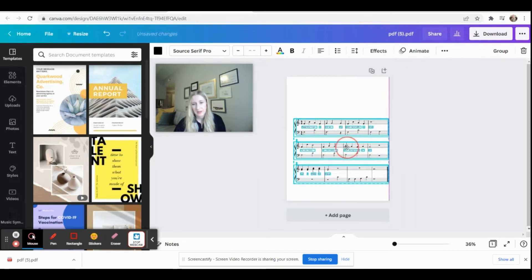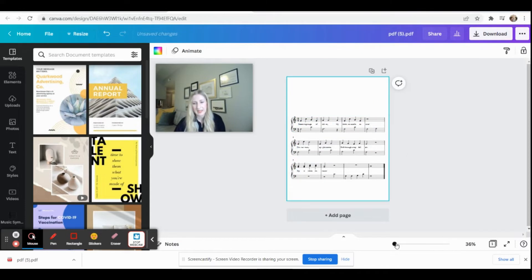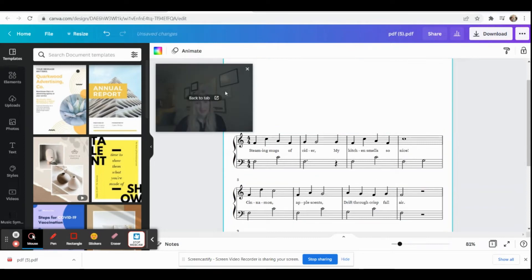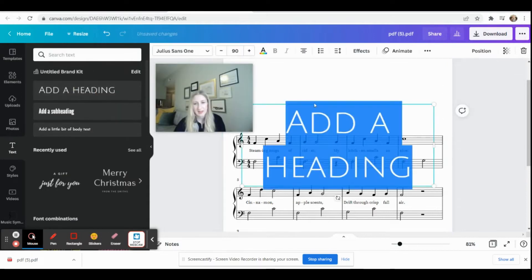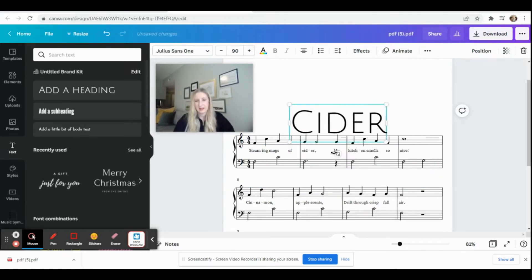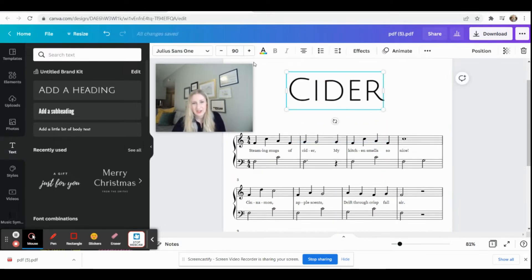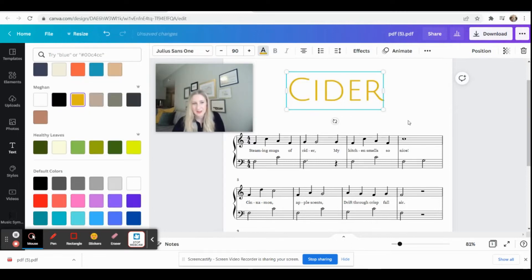I'm going to move mine down a little bit because I like the look of that better. Since this is something I might want to hand to a younger student, I want to add some flair to it. I'm going to add a title using one of their fonts — I'll click 'Text' on the side panel and then 'Add a Heading.' This song is called Slider. You can even change the color of your font if you want it to match a theme, like a fall theme.